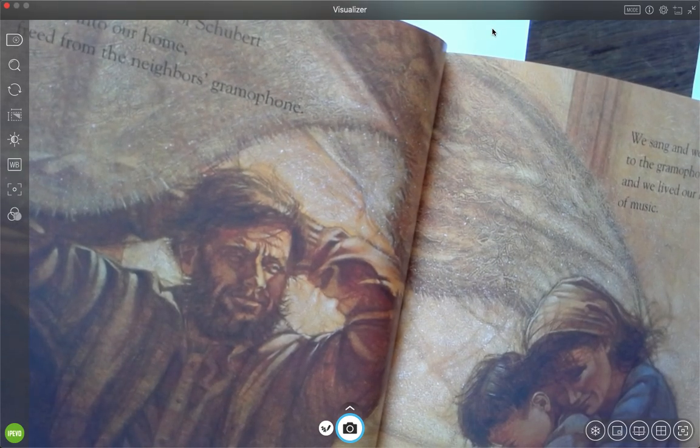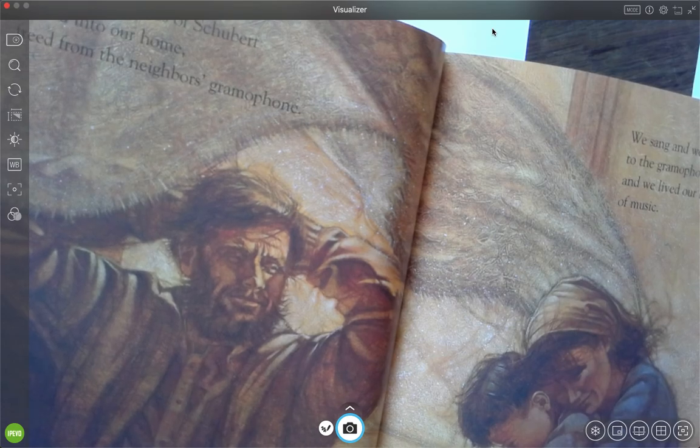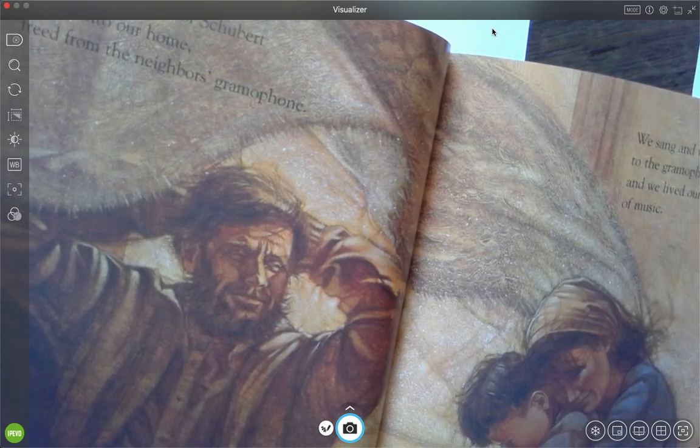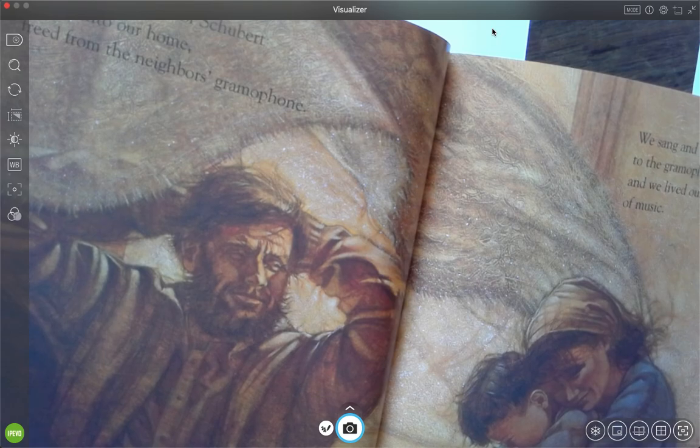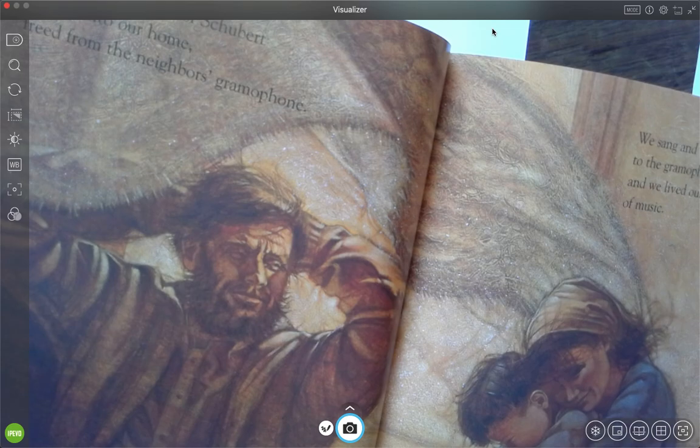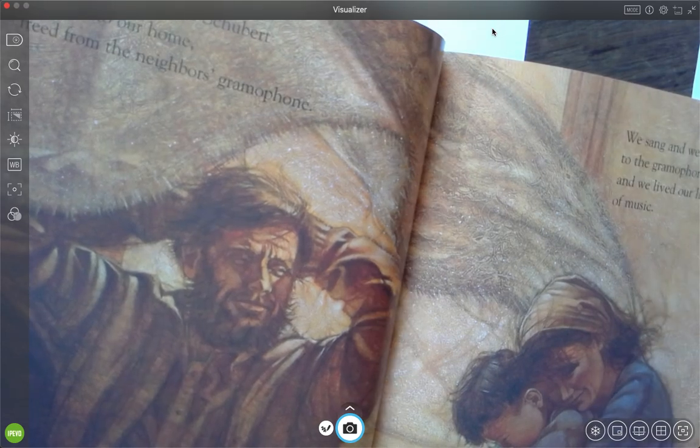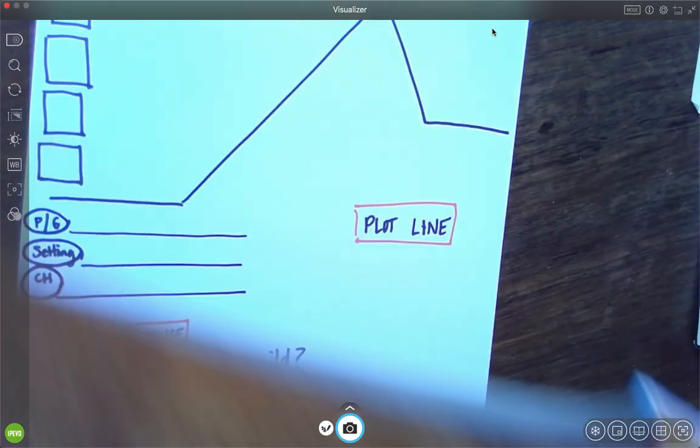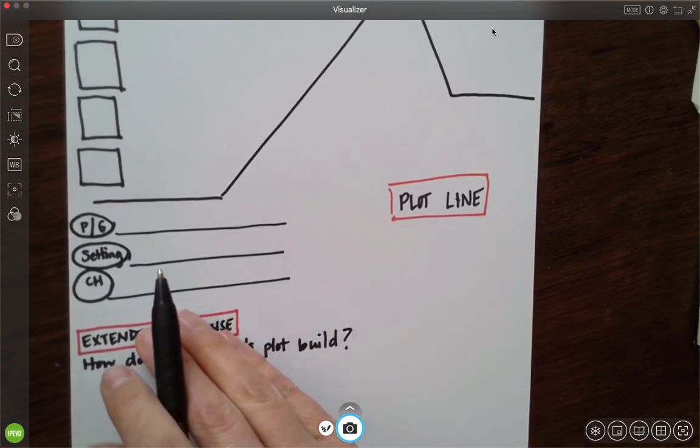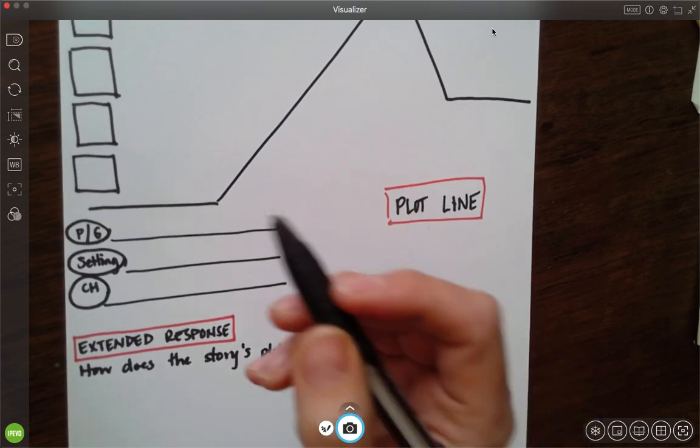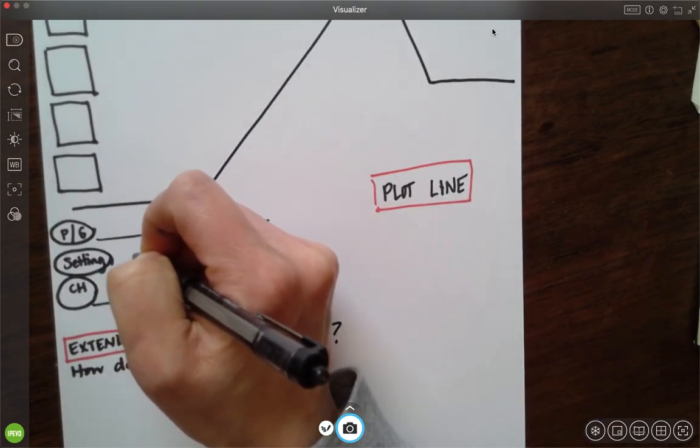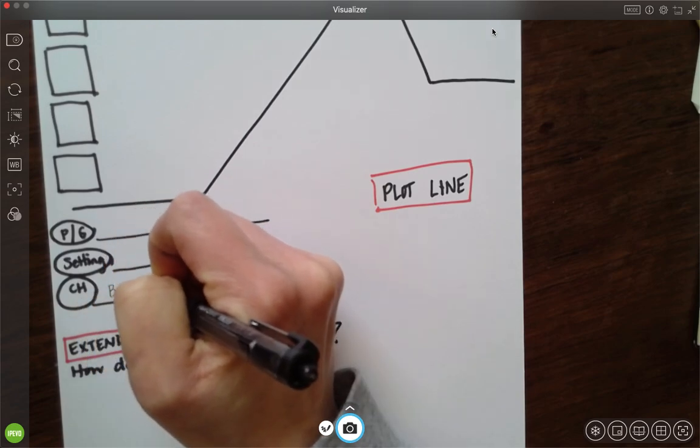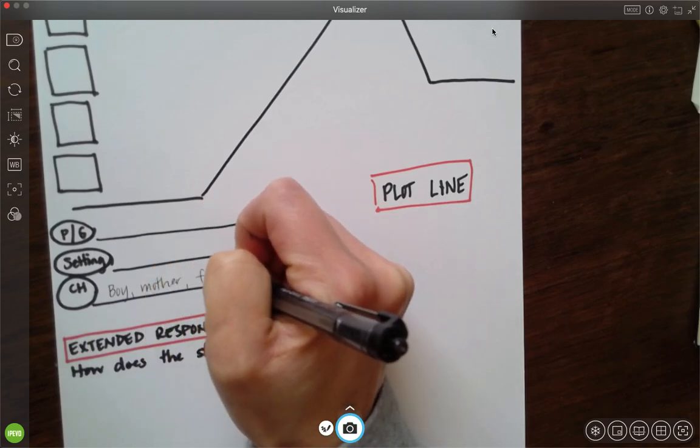Then the melodies of Schubert soared into our home, freed from the neighbor's gramophone. I don't know if you know what a gramophone is, but it is like one of those, it almost looks like a trumpet or it, like what Mr. Mandeville uses at recess and Miss Neal, how it looks like that, but music comes out of it. We sang and we listened to the gramophone sweet notes and we lived our lives. I had dreams of music. Okay, I'm going to pause for a minute and I'm going to go ahead and start my plot line. For problem and goal, I don't really know what the problem or goal is, so I'm going to skip that for now. And then for setting, I don't really know that either. So the characters right now are the boy, his mother, and his father.